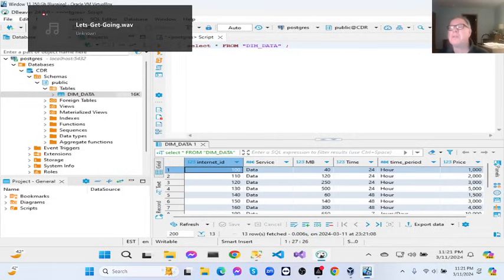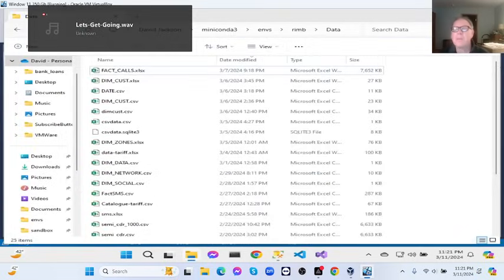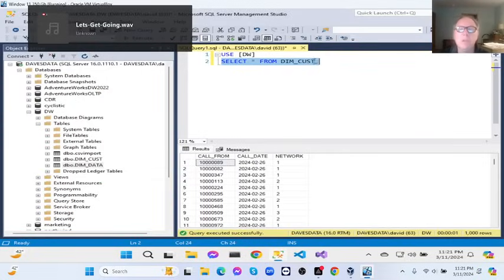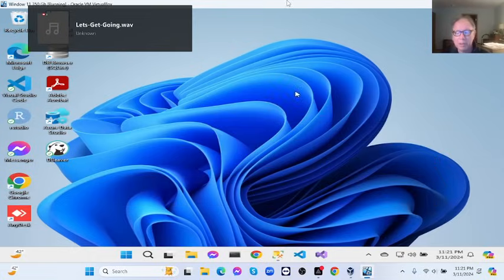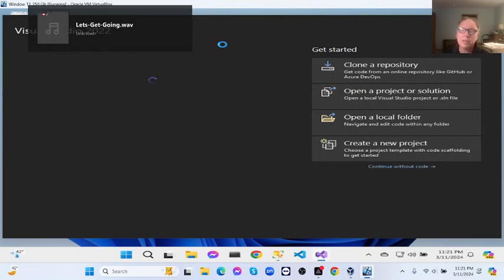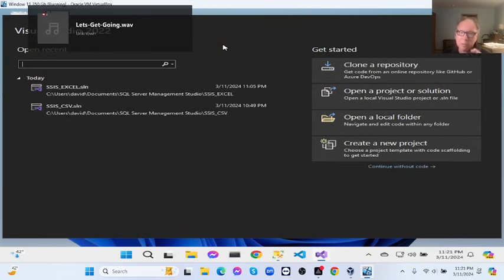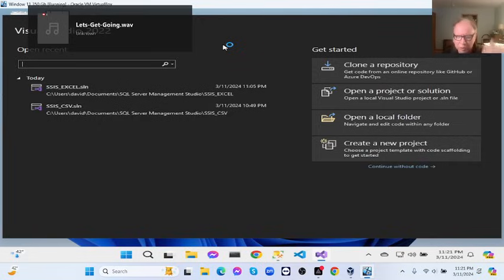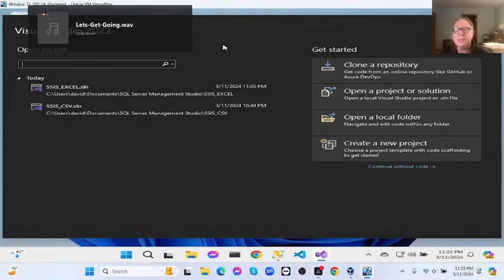Now we're back where we started from. I'll just mention again: if you have installed the data tools, there's a package you have to install as part of Visual Studio called something like Data and Storage. You go to modify, scroll down to Data and Storage, click that, then go to the bottom right and click install. You have to have that in order to get SSIS to work.